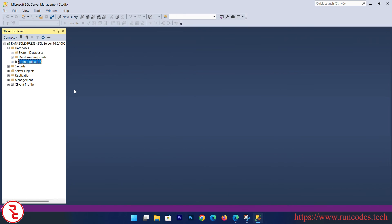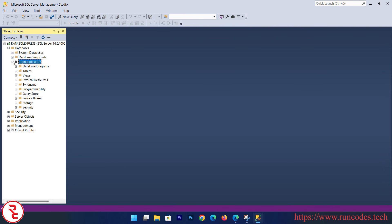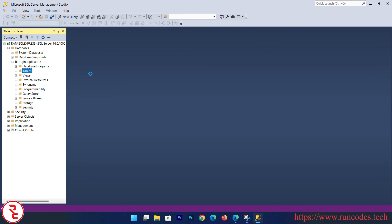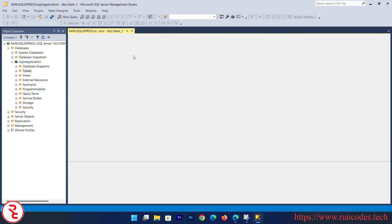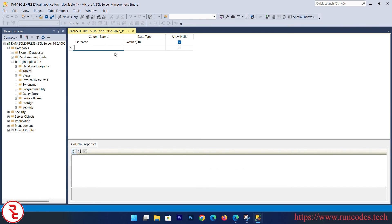It will create our database. Now expand that database. You will see the recently created database. Again, expand that database. Right-click over Table, New Table. Here you can give the column name: Username, data type is varchar.